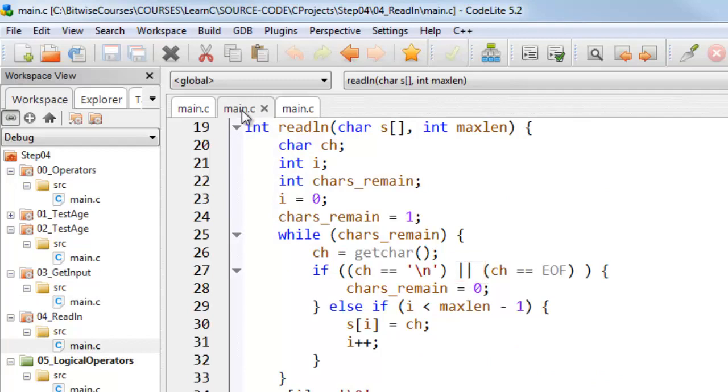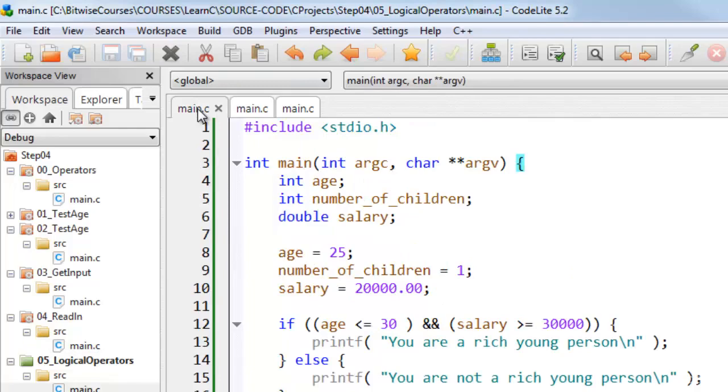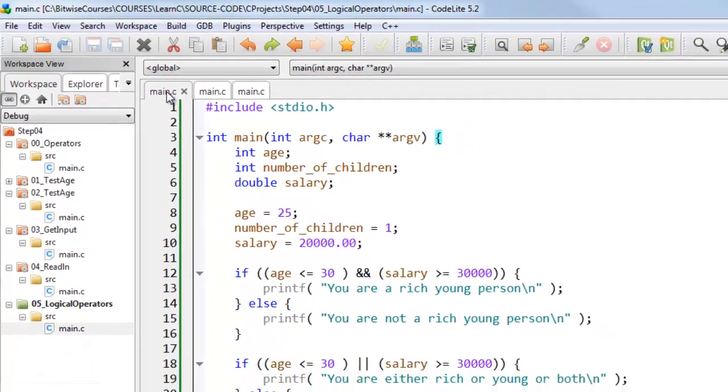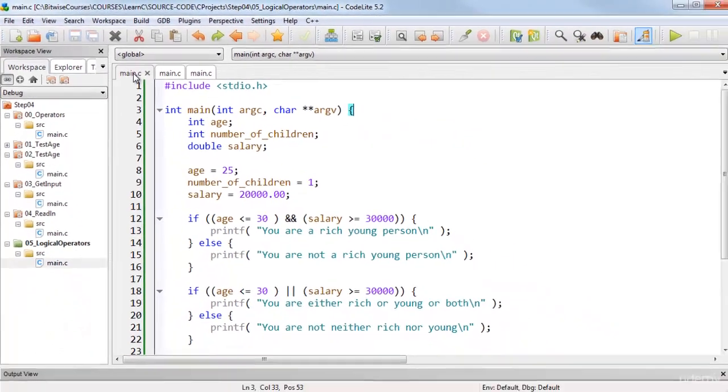The AND and OR operators are called logical operators. Logical operators can help you chain together conditions, and here are some examples which I'll look at shortly.